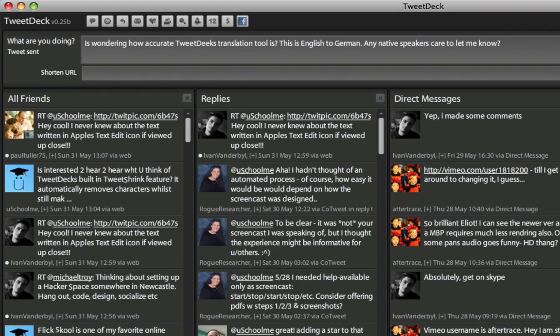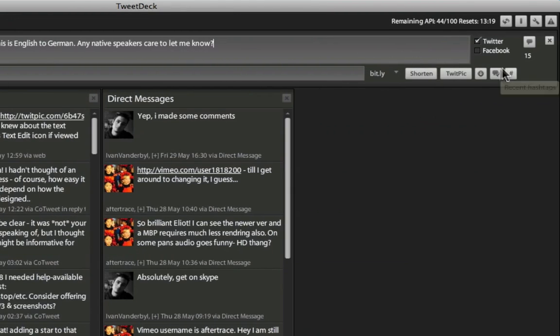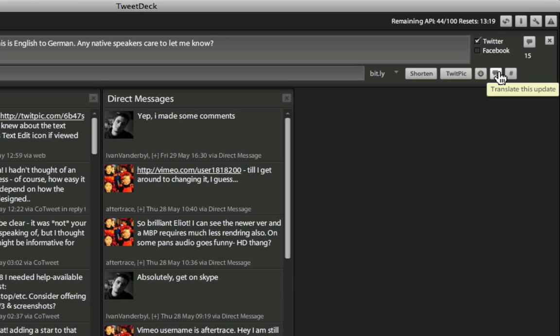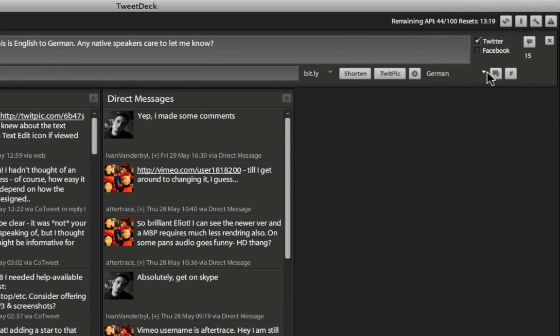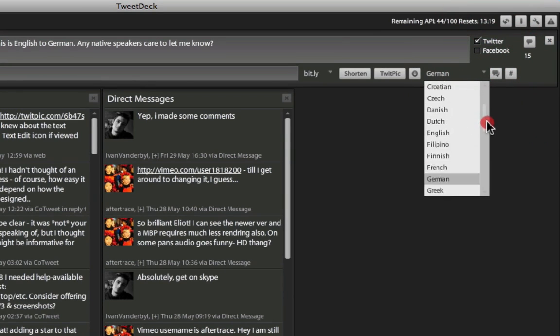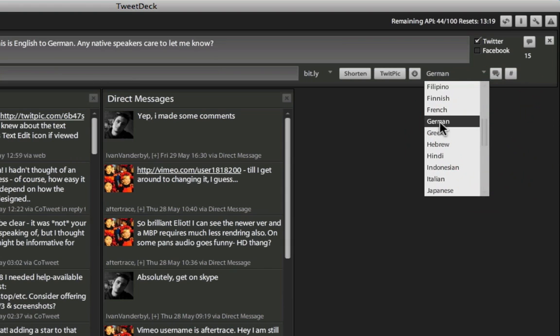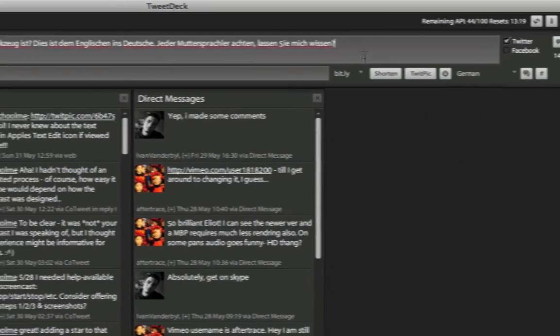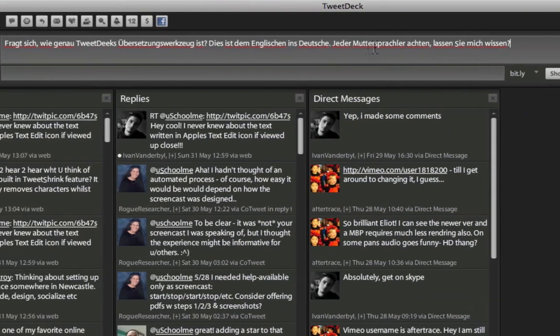To translate a tweet, simply type it in your native language, then click on the Translate this Update button, and then choose the language you want to translate to from the drop-down menu. I'm going to select German, and as you can see, it translates it for us.